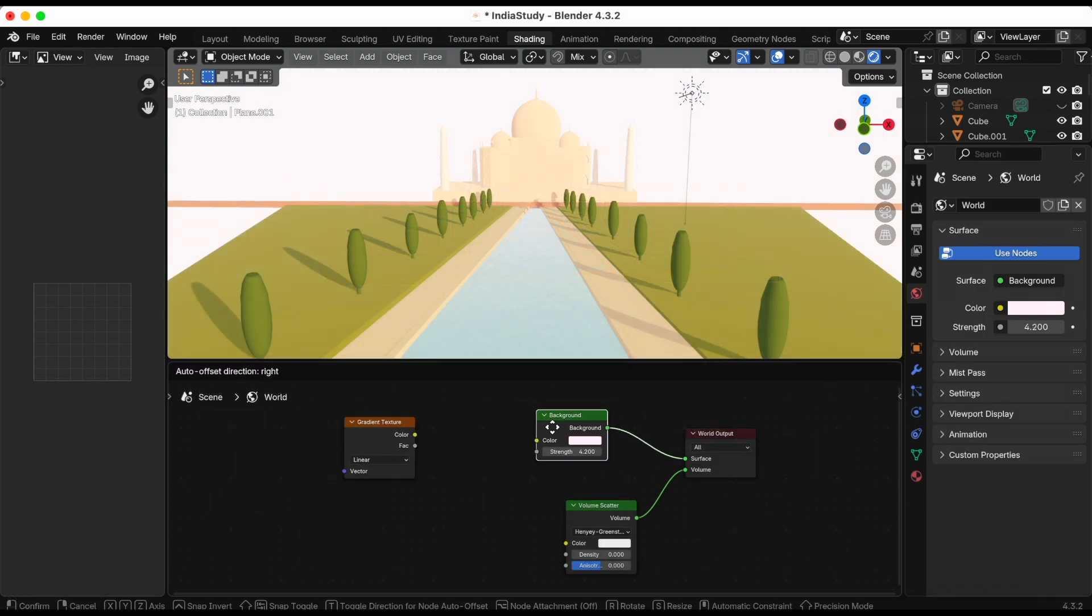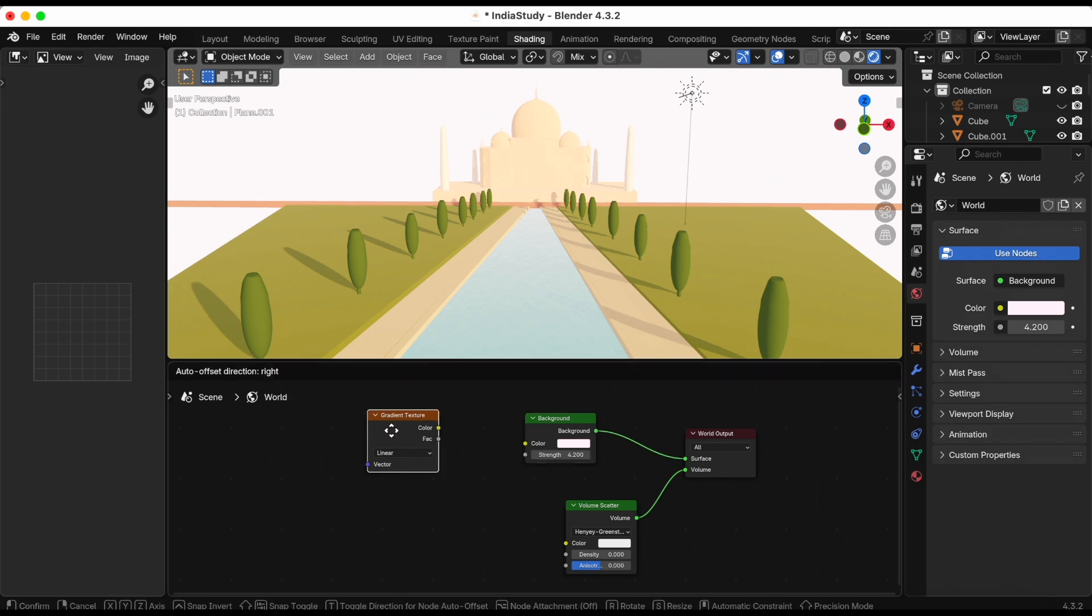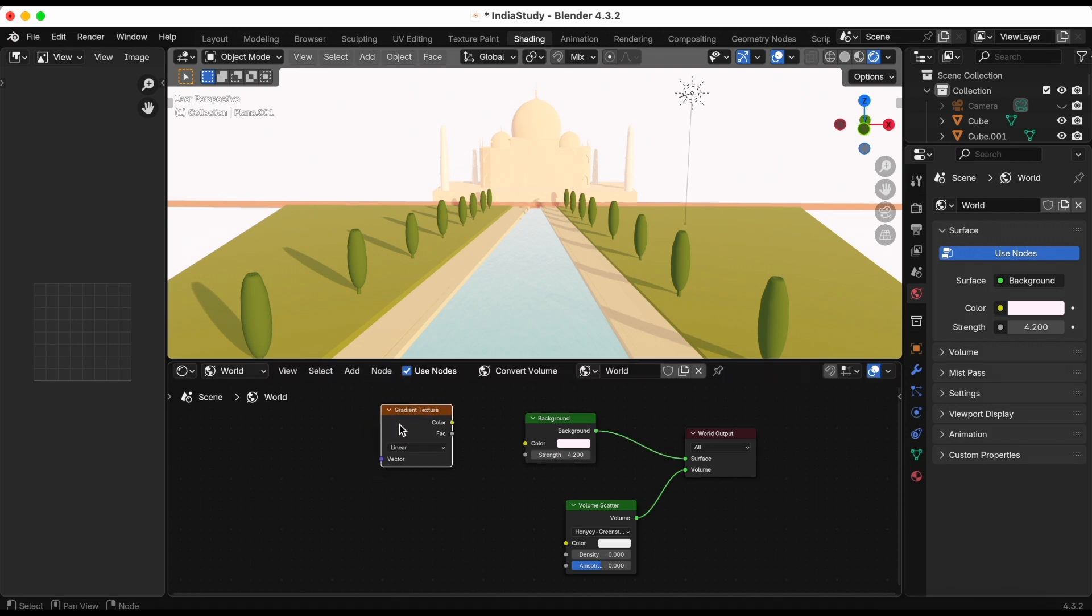I also added a texture coordinate but I ended up not using that. I did the same thing with the sky. Just experimenting with nodes and shout out to ChatGPT for helping me with this.